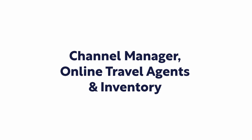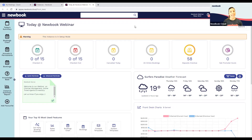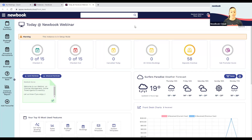Welcome to our webinar on channel management, online travel agents, and inventory. At the end of this session there will be an option to give us your feedback, so we'd love to hear what you think. Let's get started — channels are a great way to market your property on a whole variety of places online.